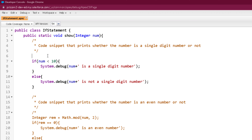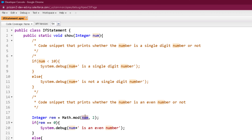Let's see another code snippet in the same program. The second code snippet prints whether the number is an even number or not. I have commented out the previous code snippet. This code snippet is calling a mod function of the Math class. The mod function accepts two parameters — it divides the first number with the second number and returns the remainder. So it passes num as the first parameter and 2 as the second parameter, divides num by 2, and holds the remainder in the rem variable. We know even numbers are divisible by 2, so when an even number is divided by 2 we get a remainder of 0, and when an odd number is divided by 2 we do not get remainder 0. So we check the remainder: if rem is 0, num is an even number; if rem is not 0, num is an odd number.